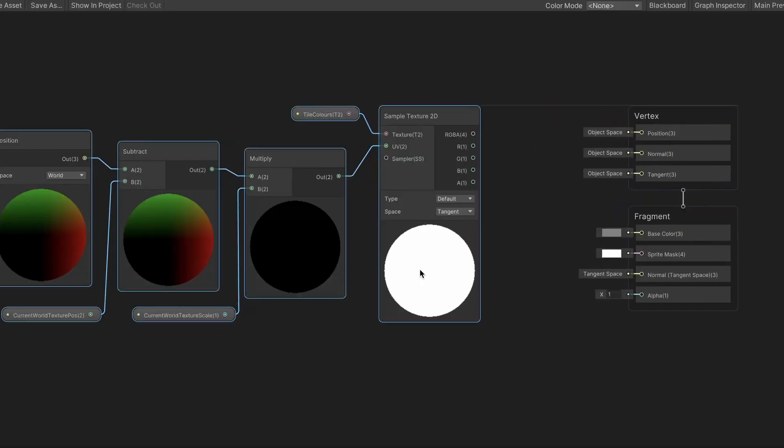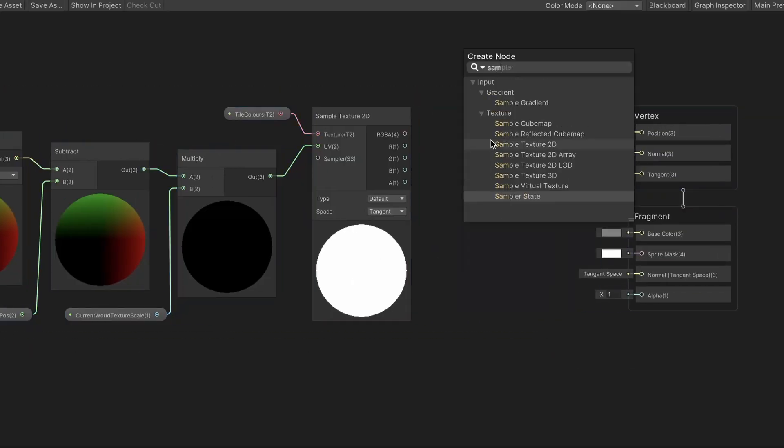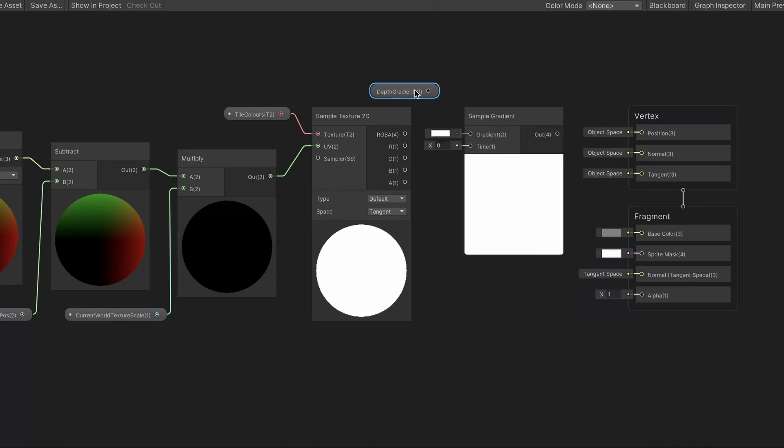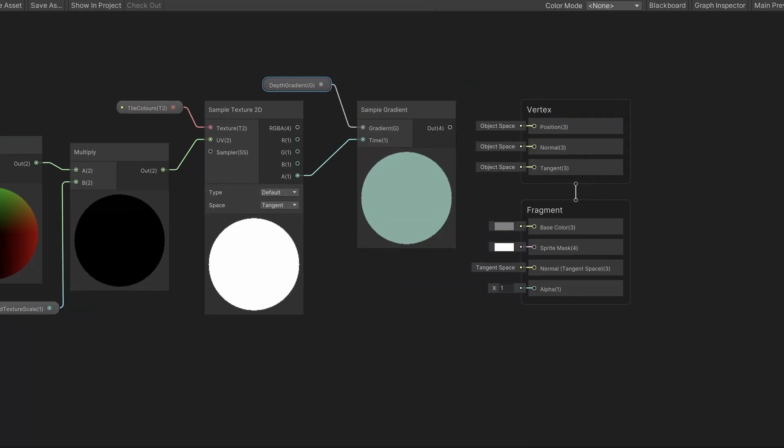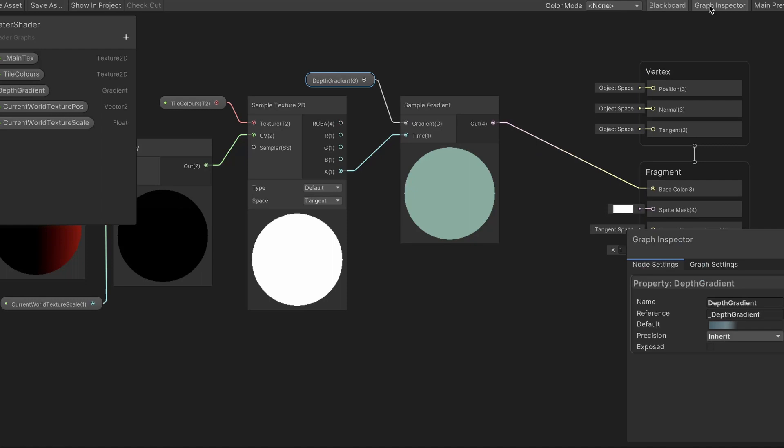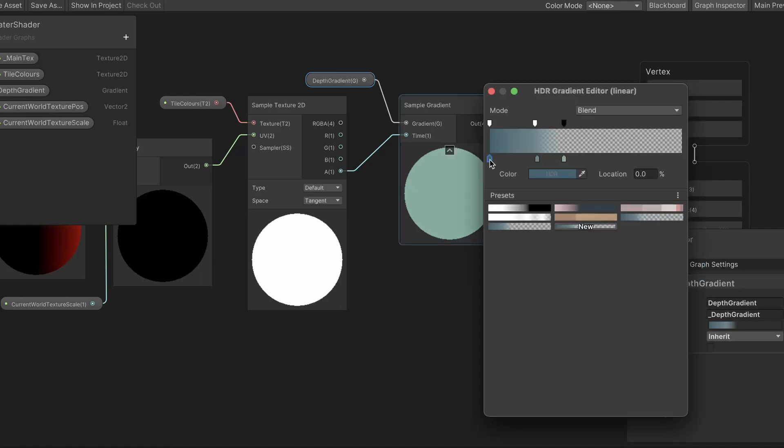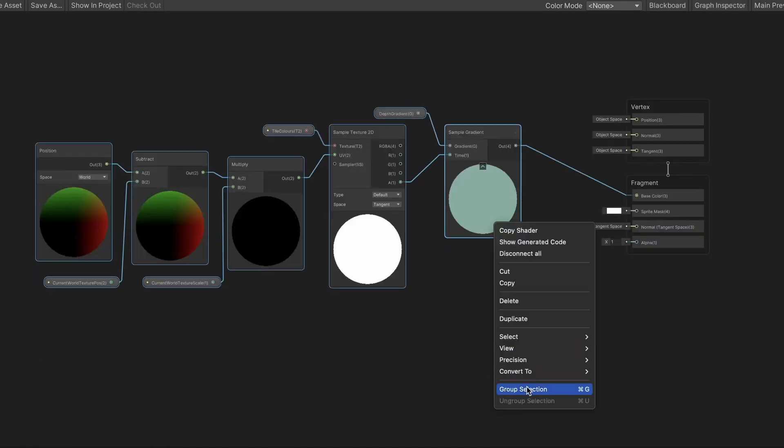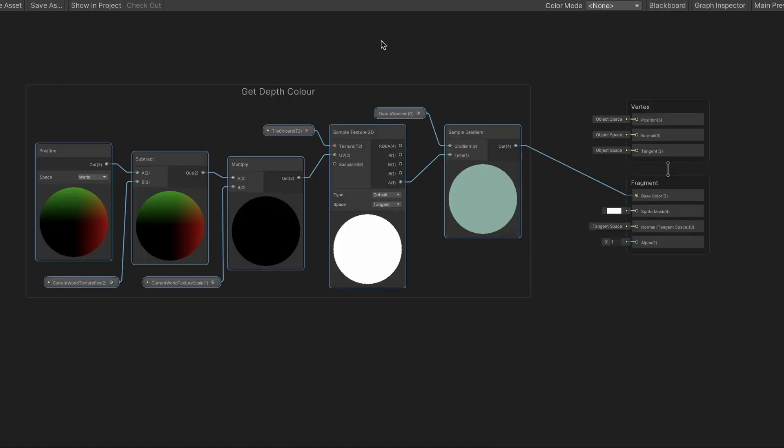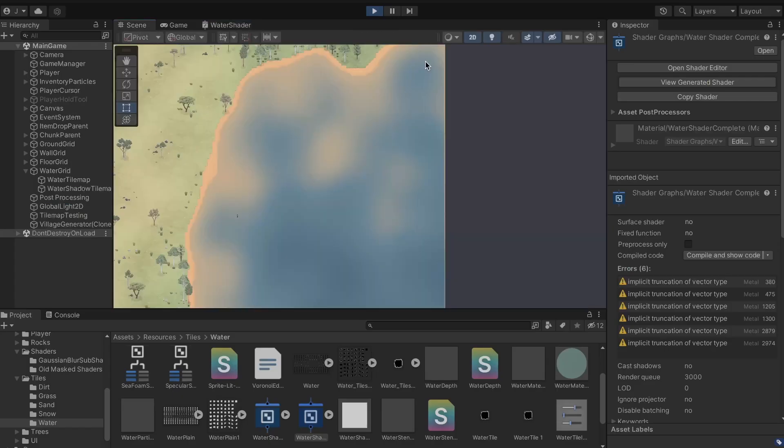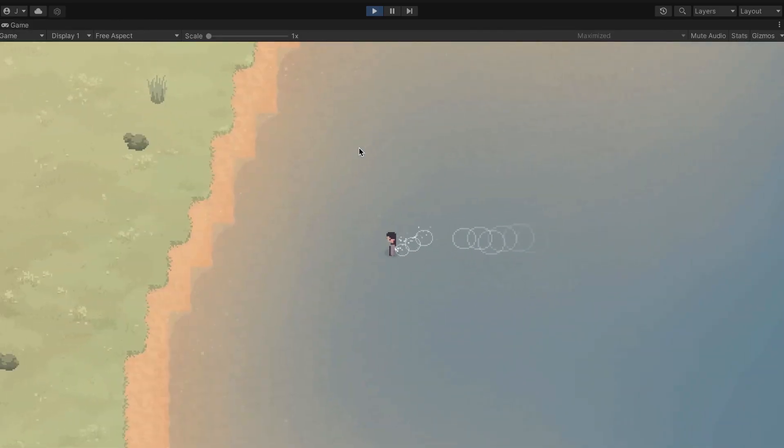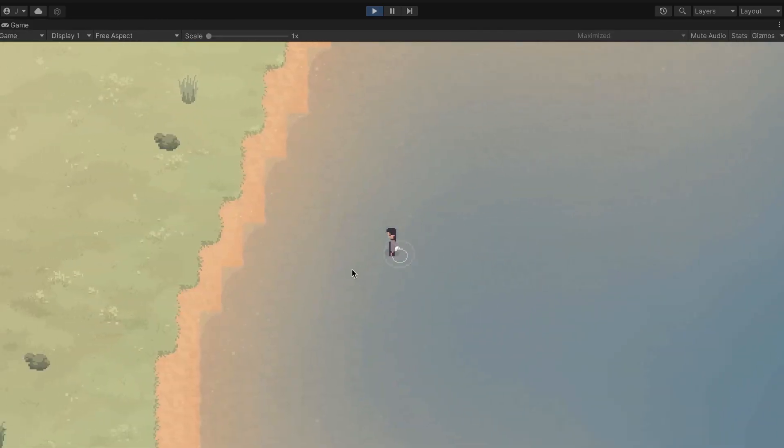Alright, so now that we have the correct height, let's convert it into a color. I did this by plugging the height directly into a sample gradient node, and then added a gradient from dark blue to light blue. Let's see what it looks like so far. I reckon it looks good, but we're going to have to fix up these edges.